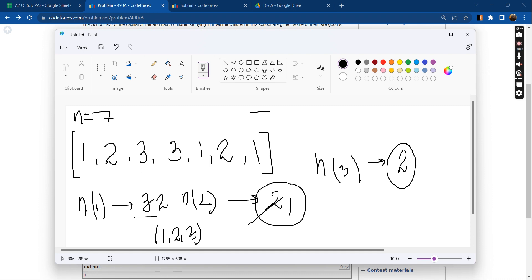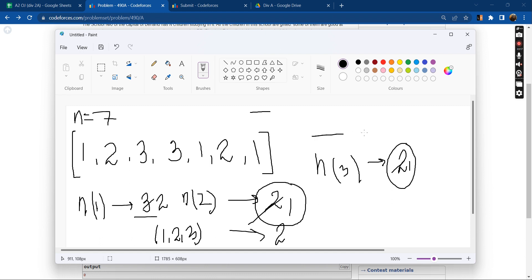So the number of teams we can form equals two here. The maximum number of teams that we can form will be equals to the minimum count of students in any subject.